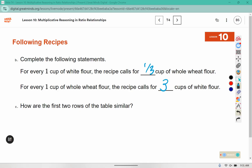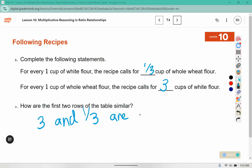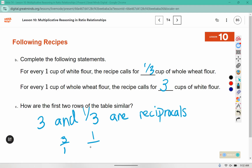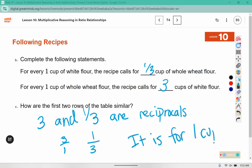How are the first two rows of the table similar? Three and one-third are what's called reciprocals. That's a fancy way of saying it's the flipped-over version, so three over one flips over to make one-third. Another way that they are both similar is it shows the ratio for one of something — either wheat flour or white flour.